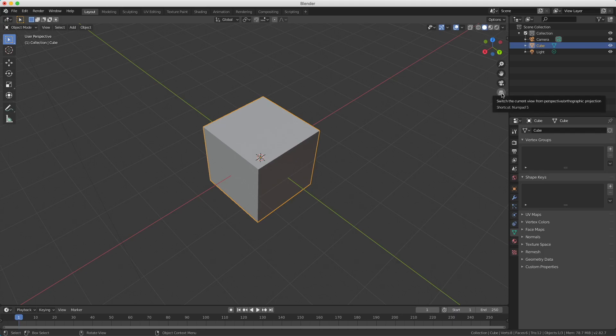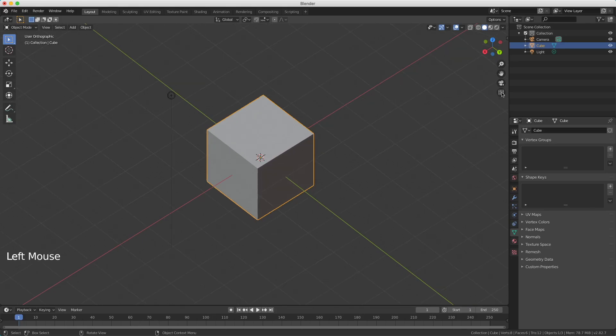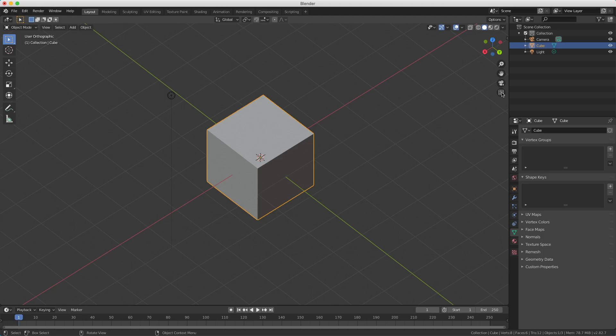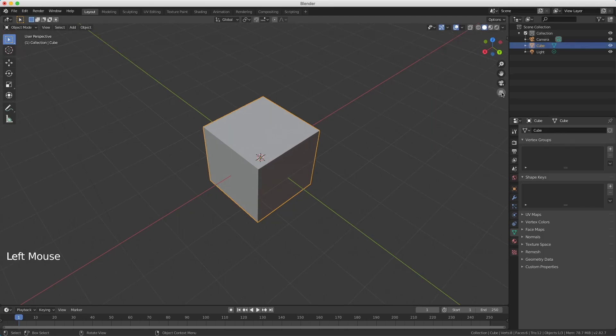This last icon switched between perspective and orthographic projection. We're now in perspective view. But when I click again, now we're in orthographic view where there's no perspective. This sometimes is useful when you're making isometric graphics. And I click again to make it perspective.